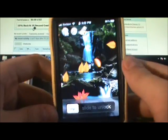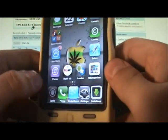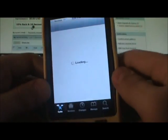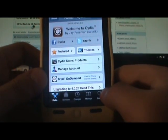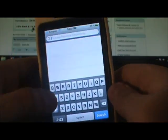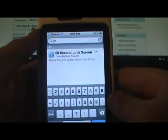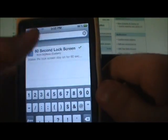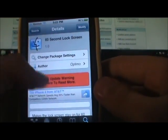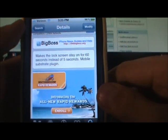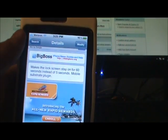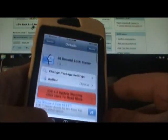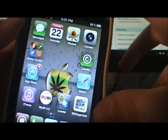Now if you notice my lock screen hasn't been locking while I've been showing you this video. The next thing I want to show you from Cydia is very helpful when you're trying to show somebody your lock screen — it gets annoying when it locks after five seconds. Just search in Cydia, type in '60', and it will come up. It's called 60 Second Lock Screen. Once you install it, it makes the lock screen stay on for 60 seconds instead of five seconds. It's a mobile substrate plugin and it's definitely a nice little Cydia tweak.